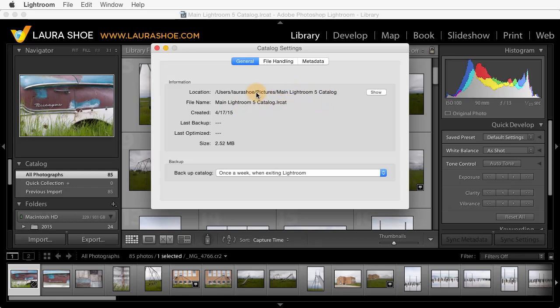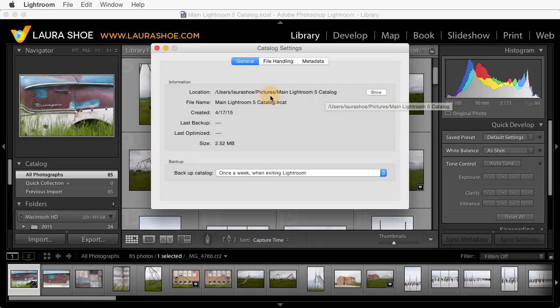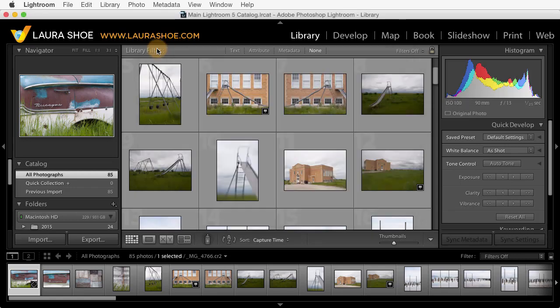I would strongly encourage you to write down this location and the name of your catalog file just in case Lightroom CC or Lightroom 6 doesn't find your old catalog. So mine's in a folder called Main Lightroom 5 Catalog in my Pictures folder and the file is called the same thing .lrcat. Next, go ahead and hit OK or close out of this dialog.